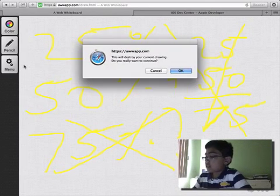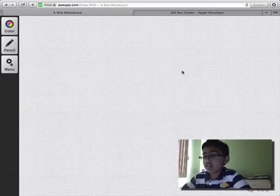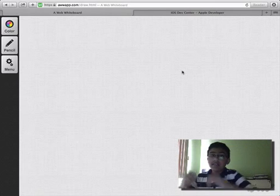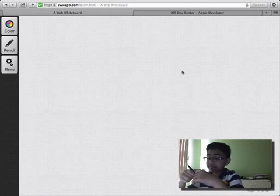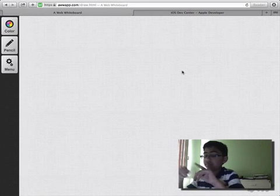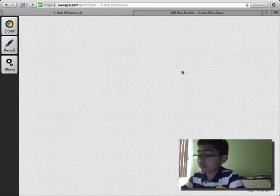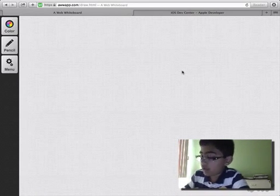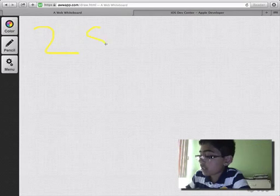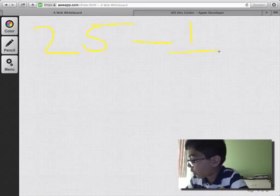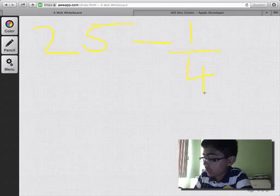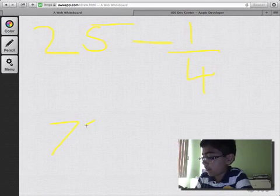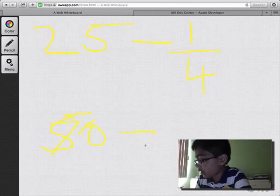But that does not mean that the probability will be 75%. Let's think of this a different way. Let's just clear this. And let's say that, so 25% we know is one fourth.